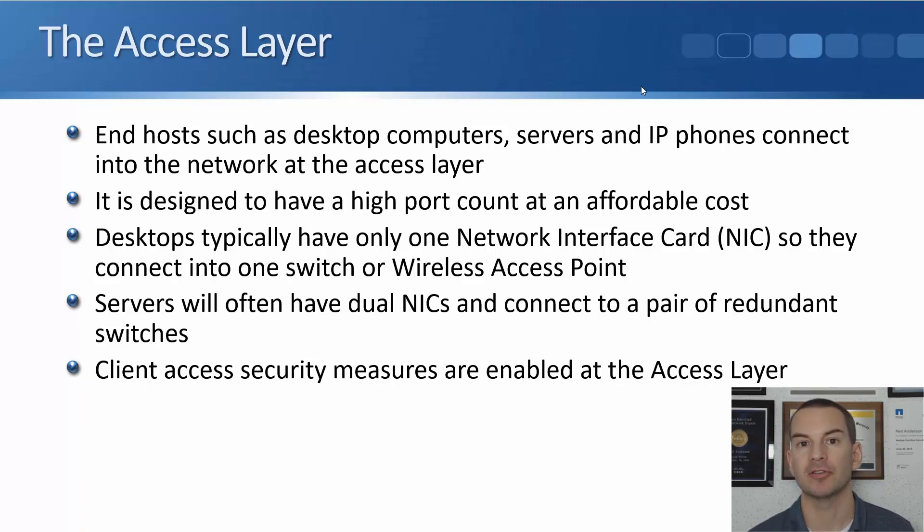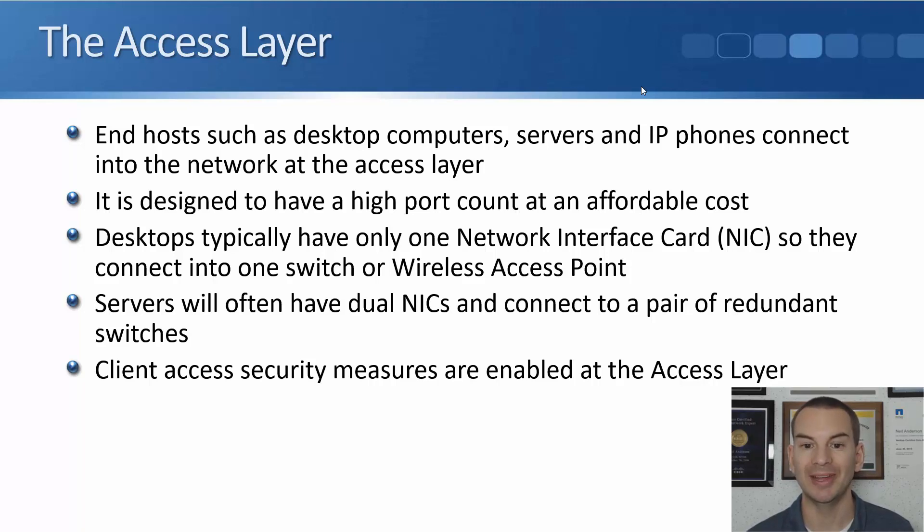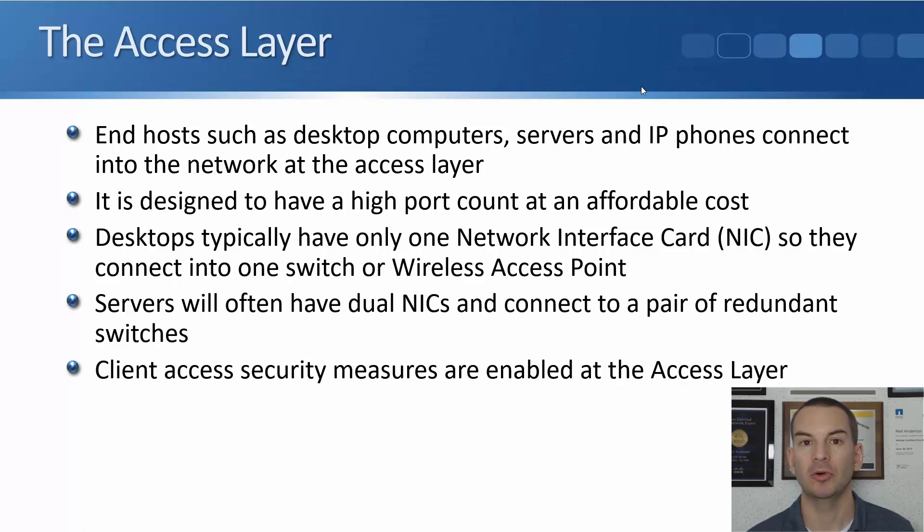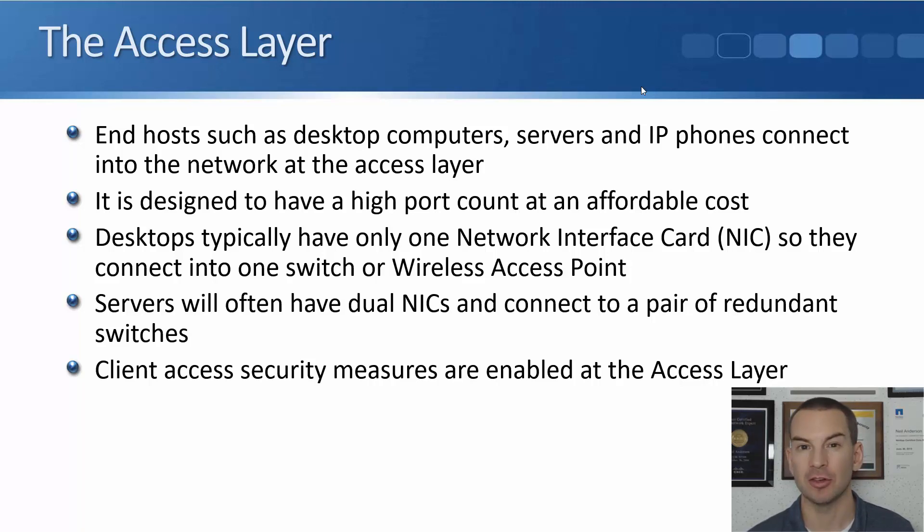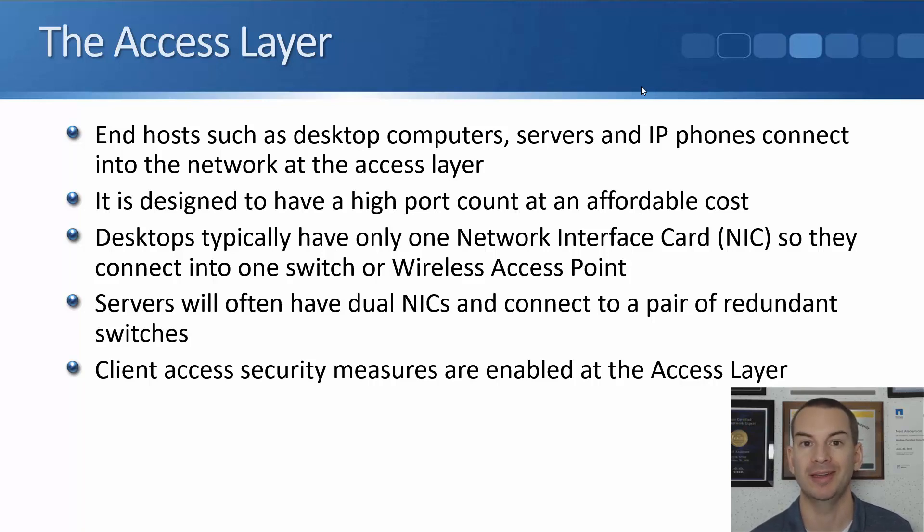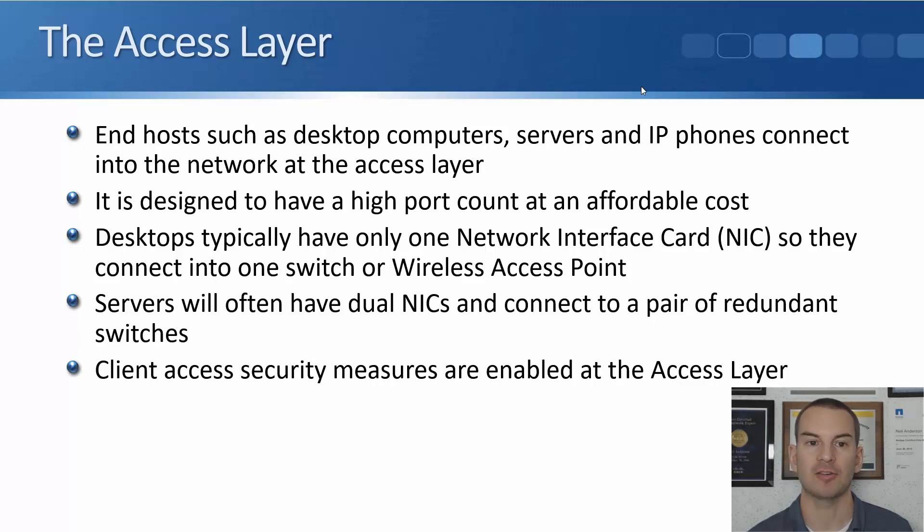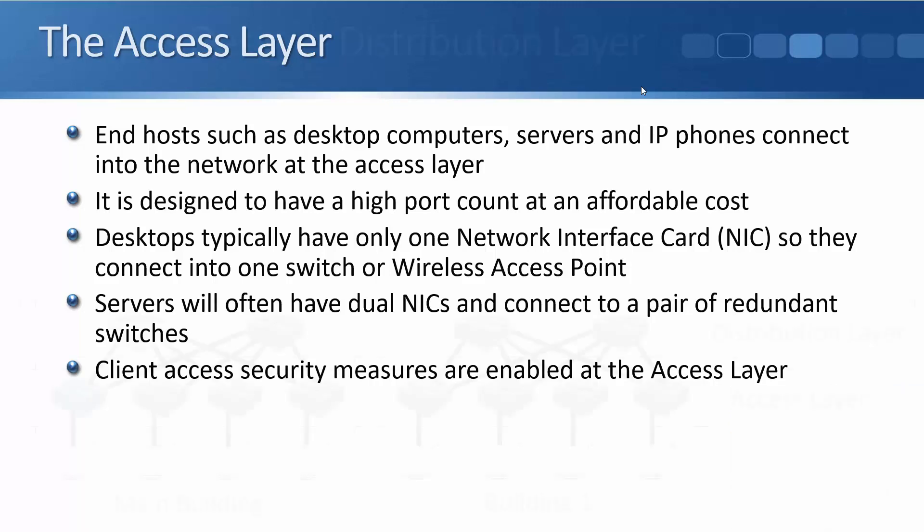Servers, however, will often have dual NICs to give them some extra redundancy. So they will connect into a pair of redundant access layer switches. And your client access security measures, such as port security, that we'll discuss in a later section, are enabled at the access layer.